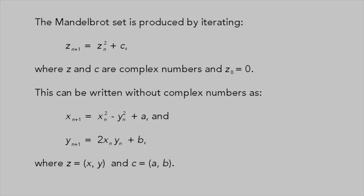The Mandelbrot set consists of all the points on the complex plane for which the function Z² + C doesn't diverge under iteration.